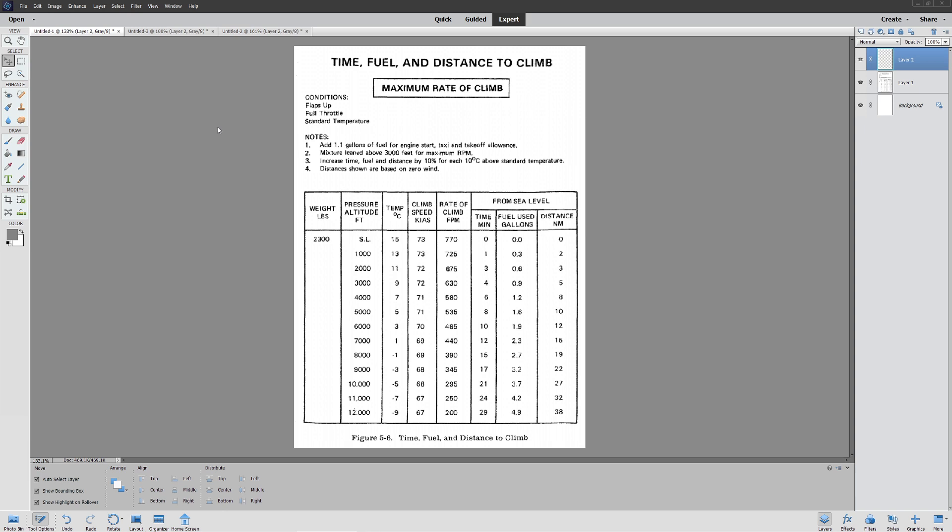This is interesting because just like in the previous video where we looked at takeoff performance, there are different ways to present your climb performance.